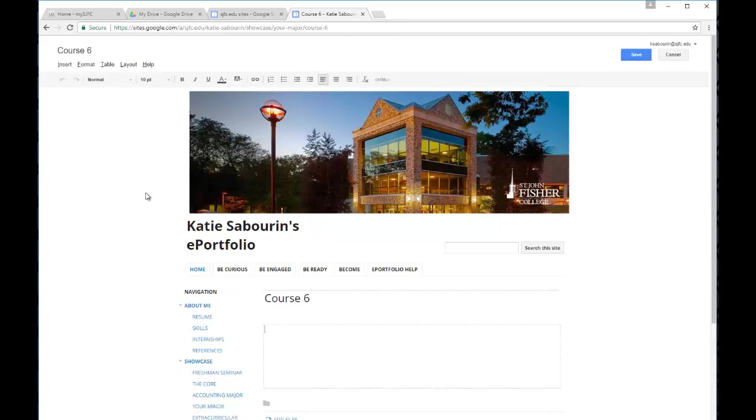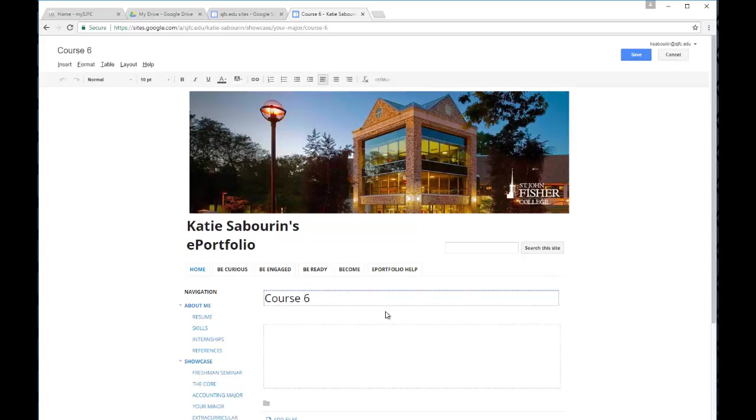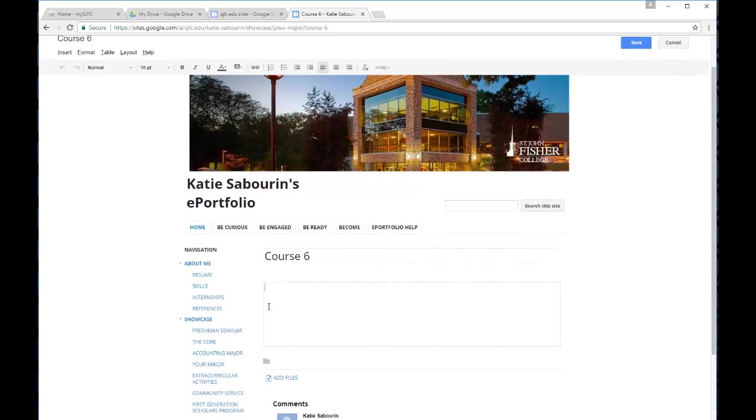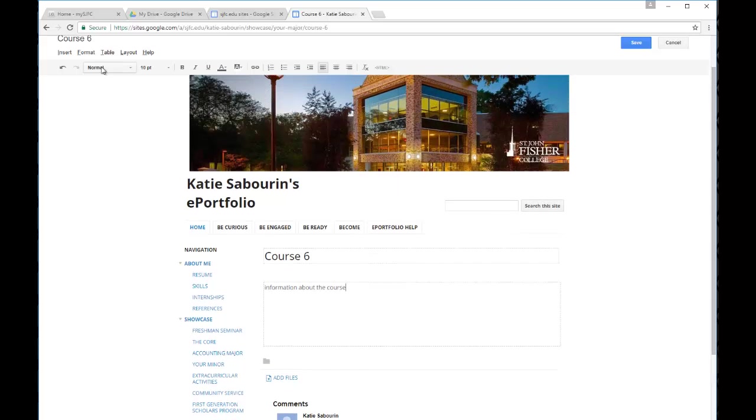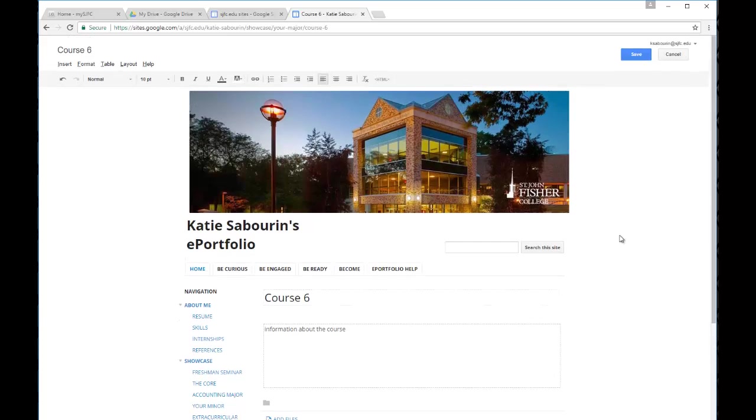This page will now be created. You see it provides the title that we already entered for course six. Now we can put in information about the course. We could again copy and paste. We could provide any information we need to show up on this page. We can use the editing tools that we've already looked at previously. When we're happy with the page, we'll go up to the top and hit save.